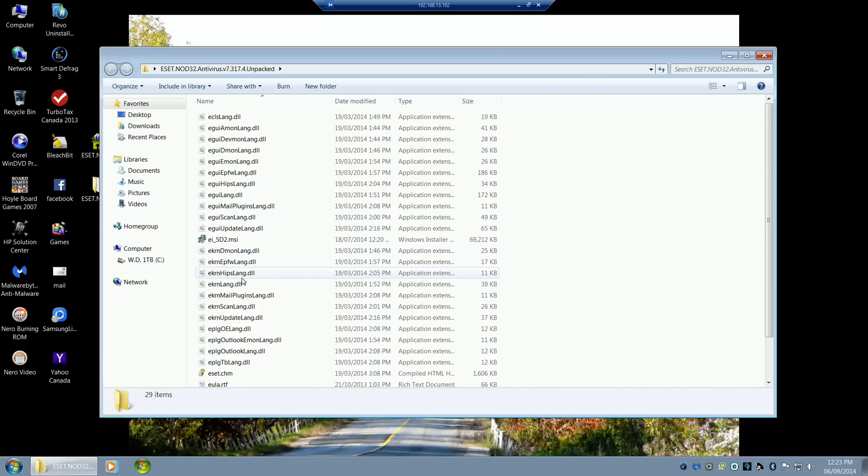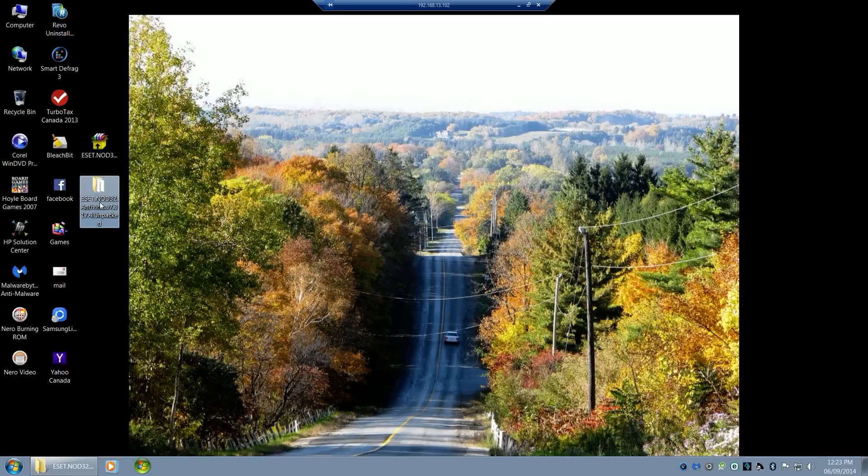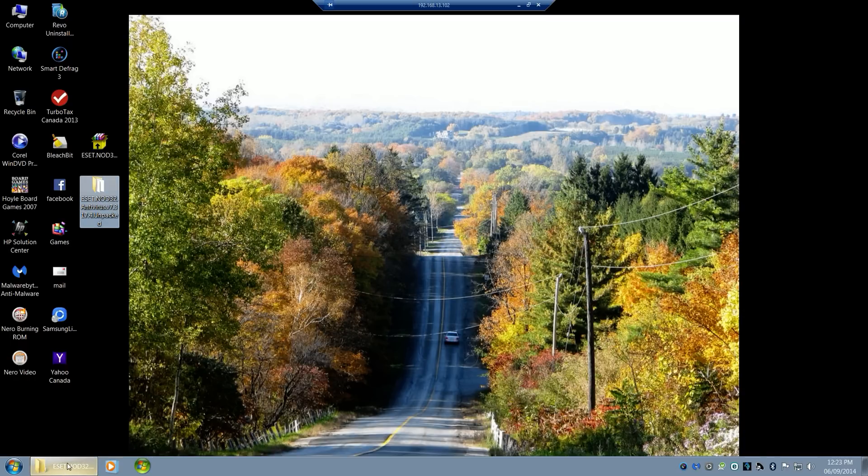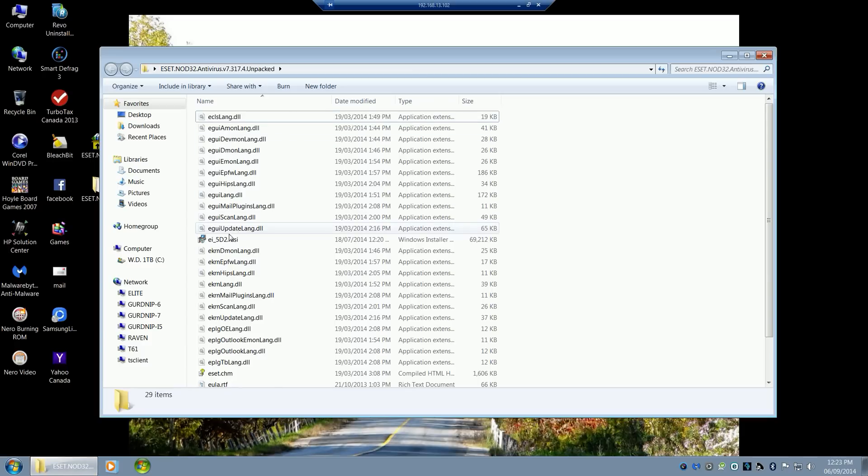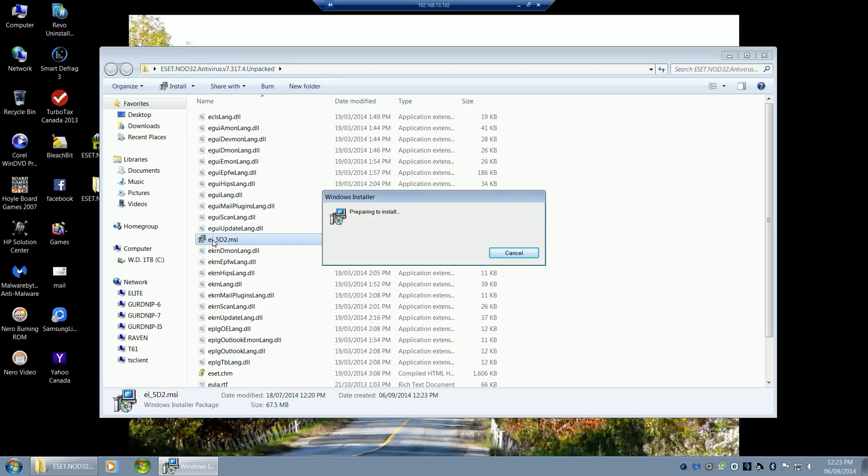You're going to double-click on it and extract the folder to a destination. Desktop is the easiest. Then you're going to double-click on the EI underscore 5D2 MSI file.